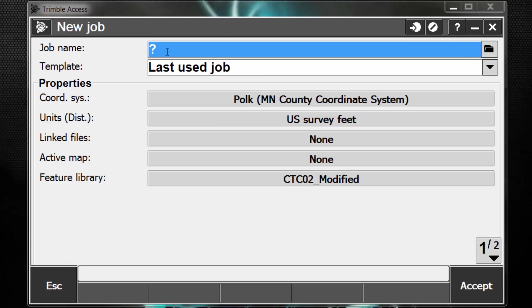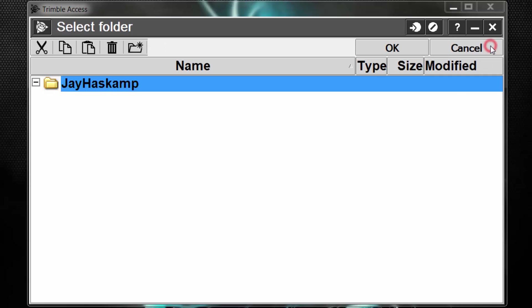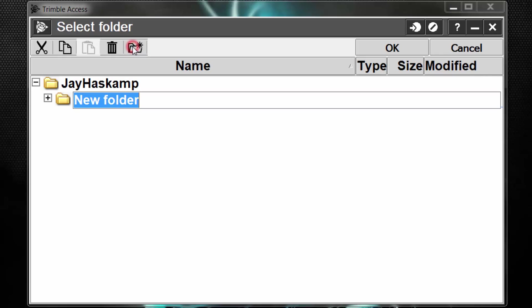At the top of the screen, it asks for a job name. A job name can be up to 16 characters, including upper and lowercase letters and numbers. Also, to the right of the job name box, there's this little browse box with the folder symbol on it. If we tap this folder symbol, we can create a new folder.